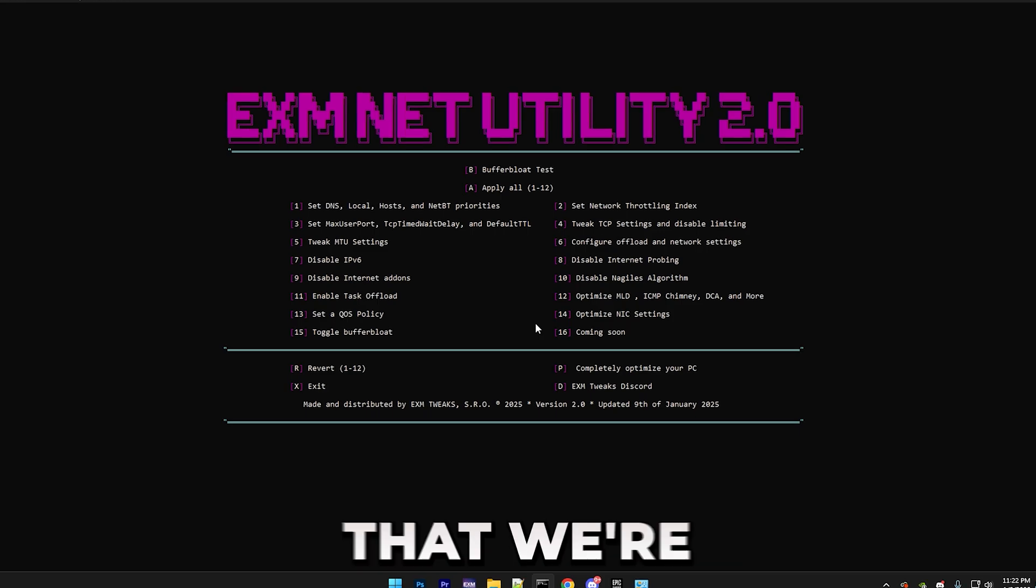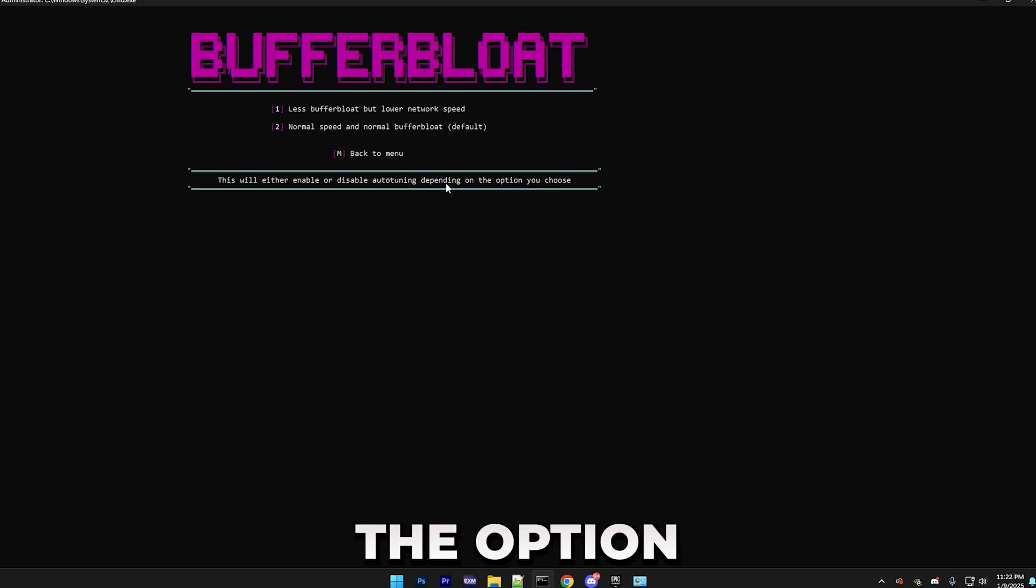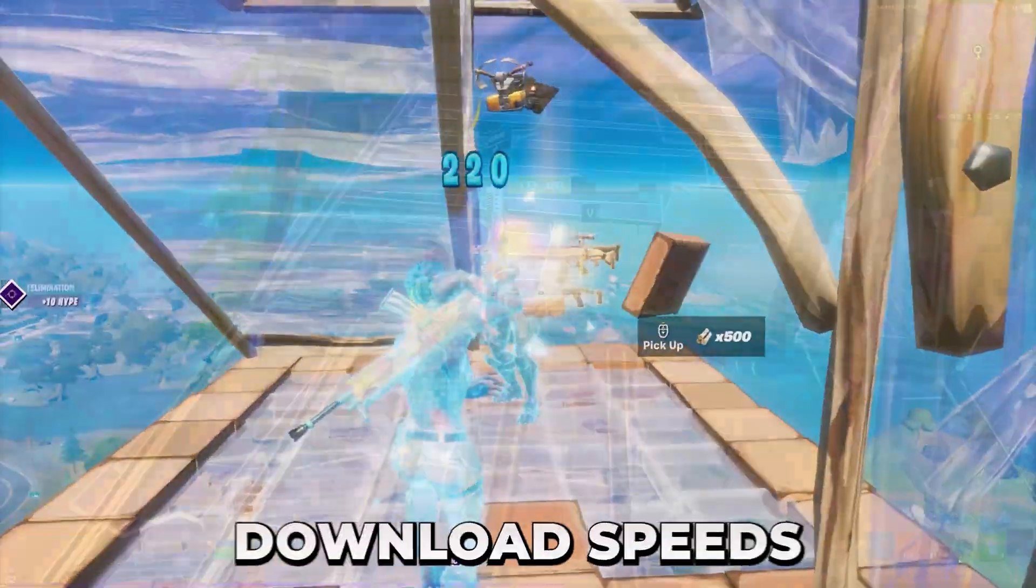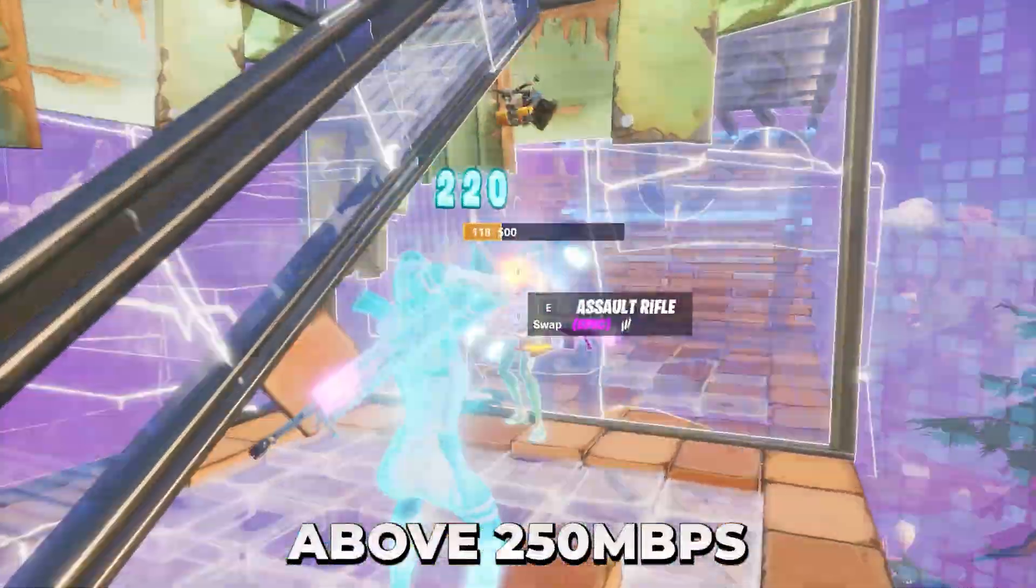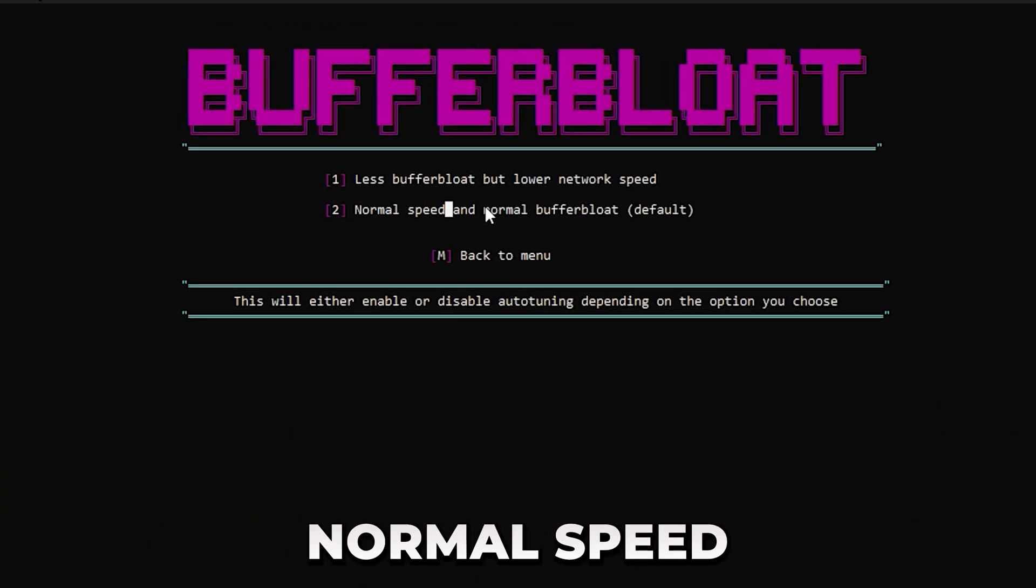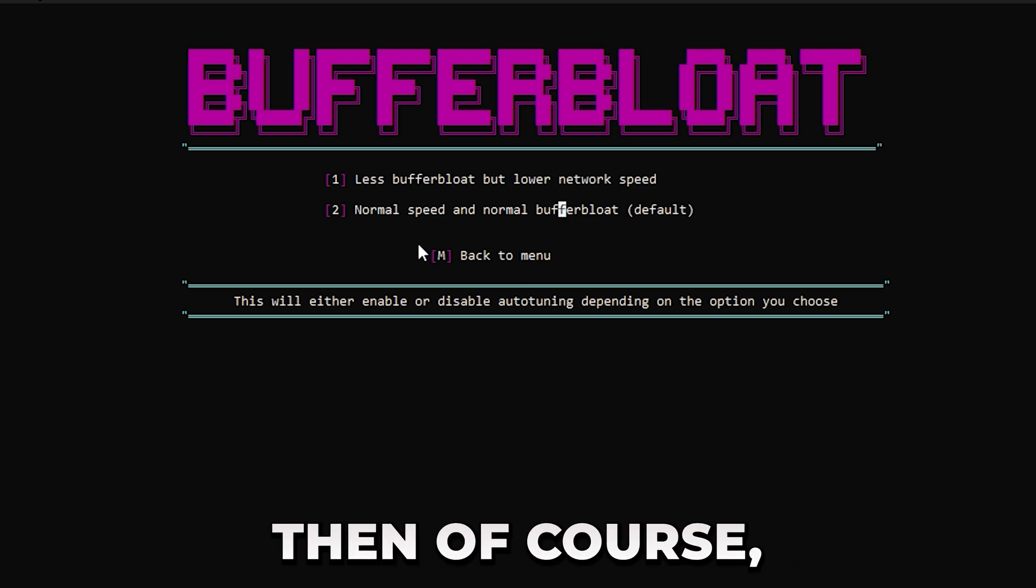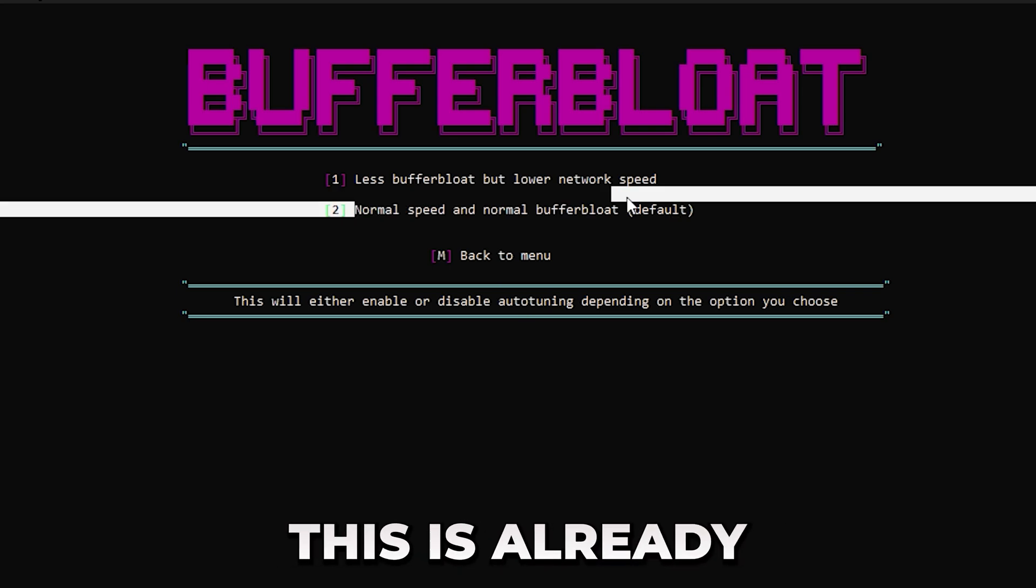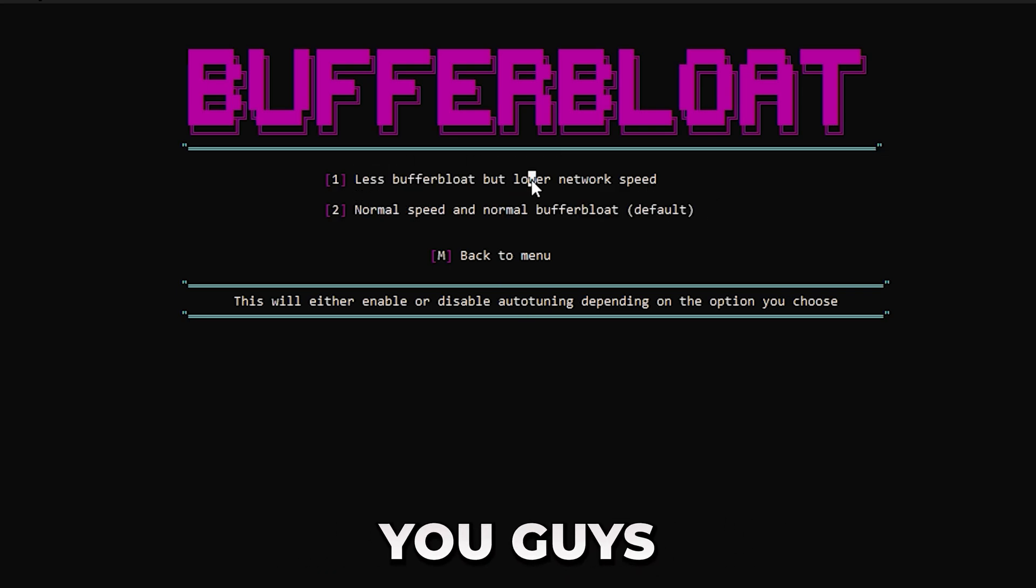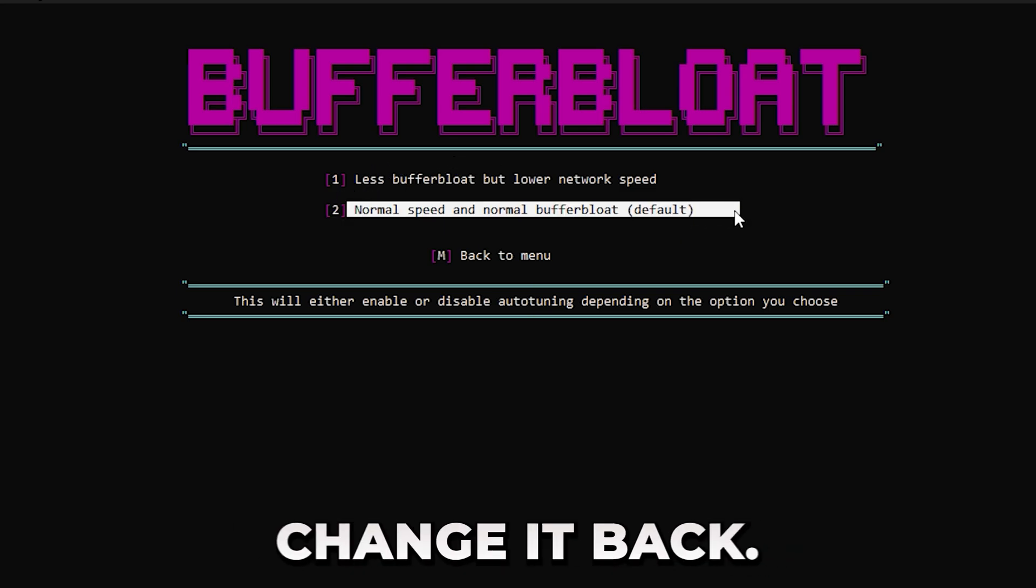And the last thing that we're going to be doing is toggling Buffer Bloat, which this will either enable or disable Auto-Tuning, depending on the option you choose. So at the start, we did a Buffer Bloat test. So if you have pretty high download speeds, for example, something above 250, but you're still getting really bad Buffer Bloat, then I'd consider doing this option. And then we have Normal Speed and Normal Buffer Bloat. And if you have slow internet, like your download speeds are not that high, then of course, do the second option. Or you can just straight up skip this, because this is already the default. But this is in here, just in case some of you guys want to decrease your Buffer Bloat even more. So I'd highly recommend testing it out. And of course, you can always change it back.